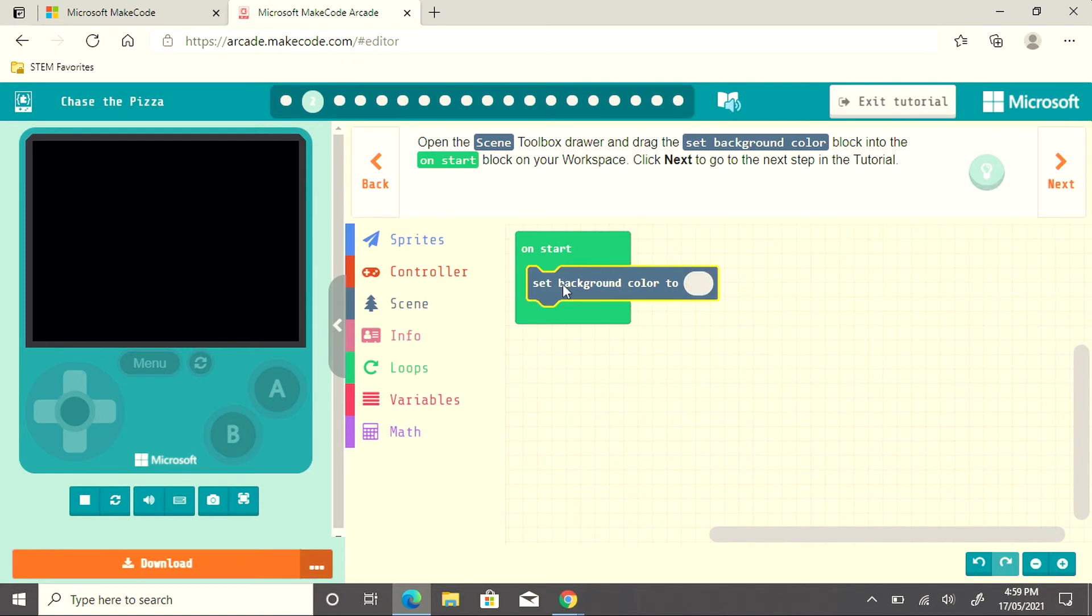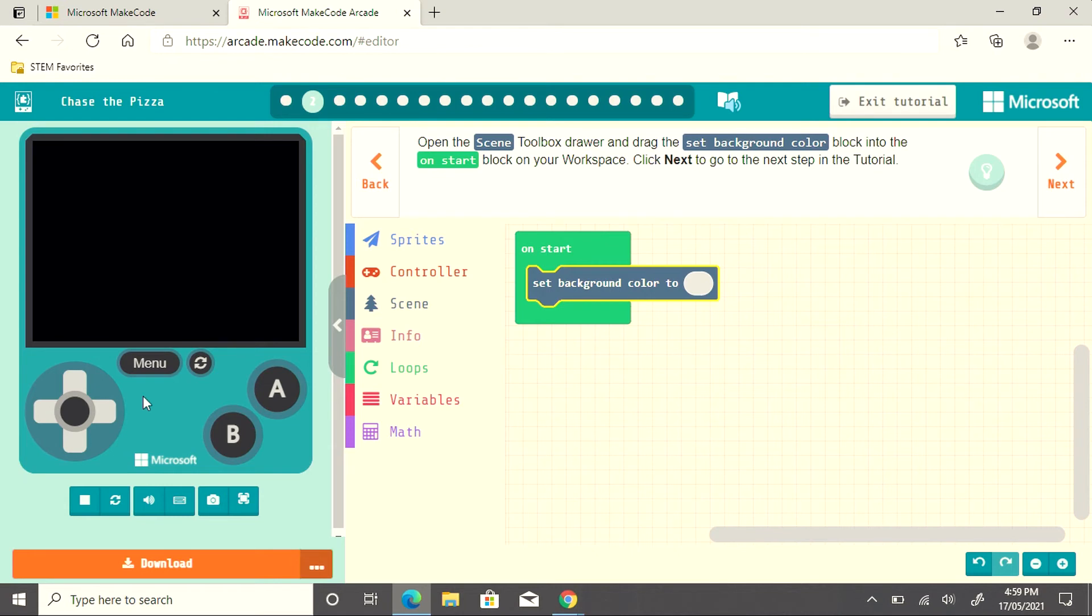Once I have all of my coding set up, I can use the emulator on the left-hand side to play the game. I can also share the game with friends or download it.